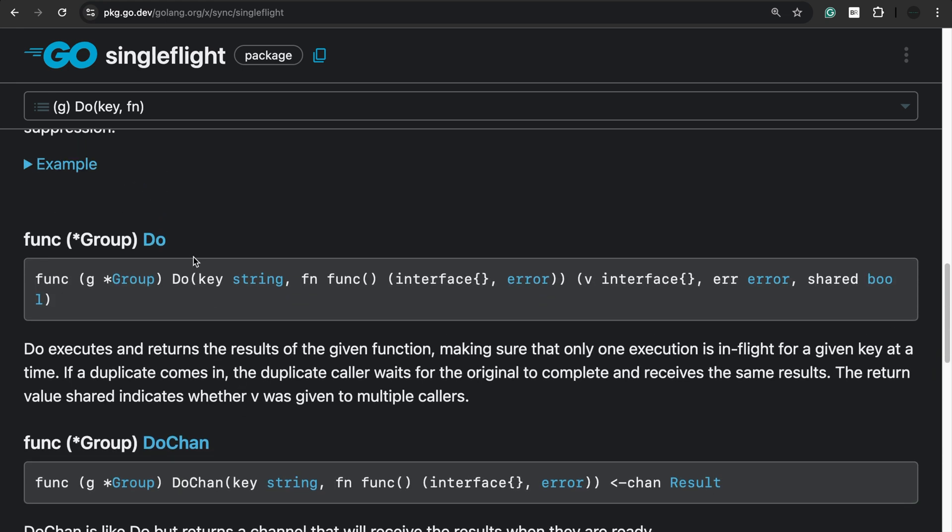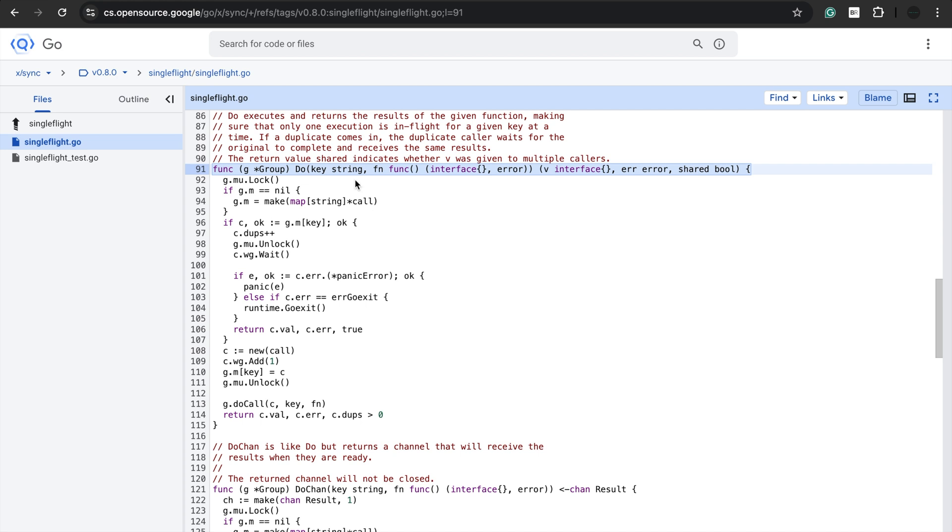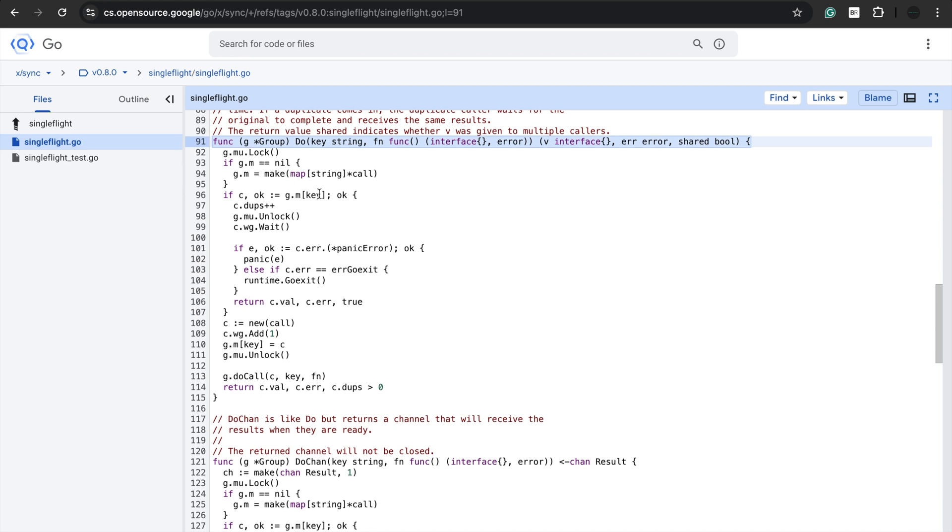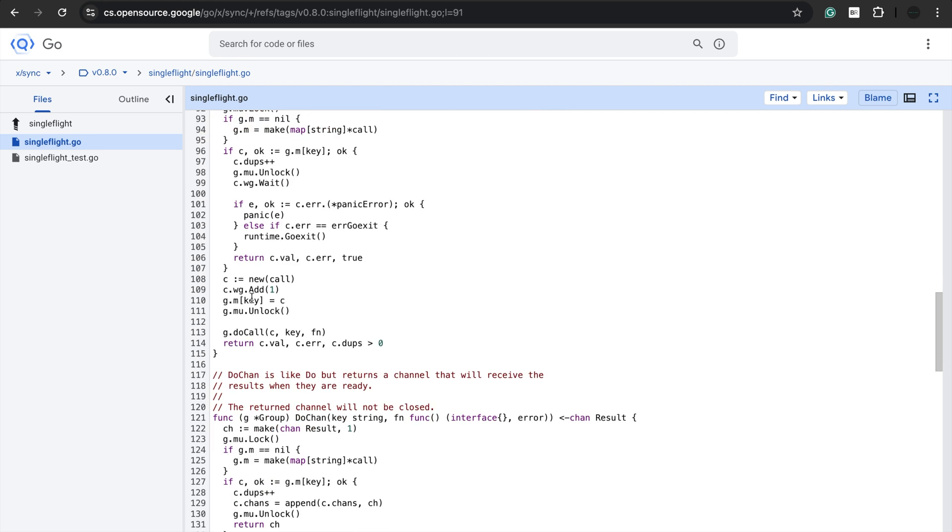Now let us look at the code of do. Here we have the source code. The SingleFlight package uses a map with key values and function calls to keep track of if there's any request with the same key already in progress. So first thing we do is acquire lock on the map. Check if map is nil, we create a new map. Then we see if there's a key present already. We unlock it and then wait for the already existing request to complete. If there's not, we create a new request. So that's the basic gist of SingleFlight.